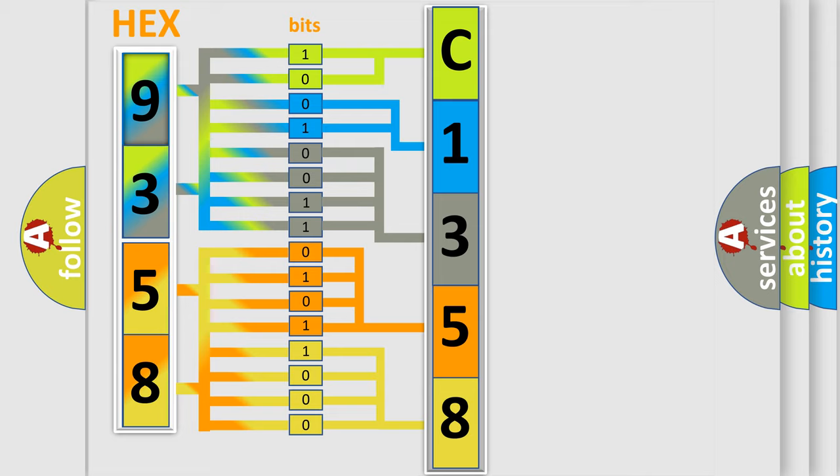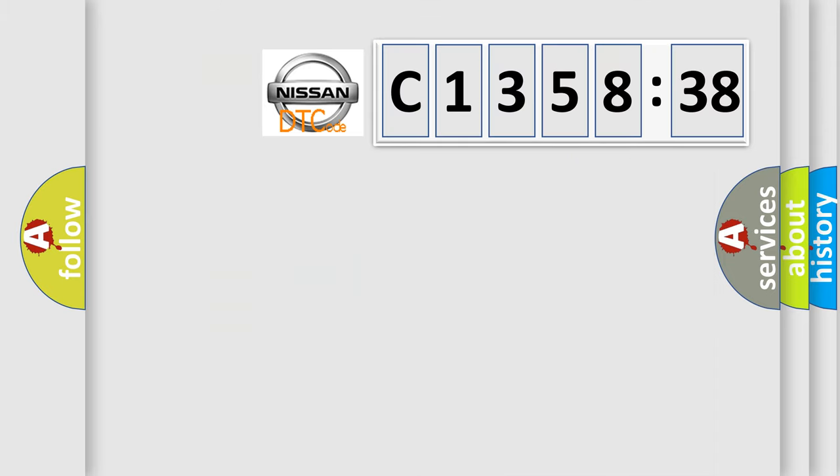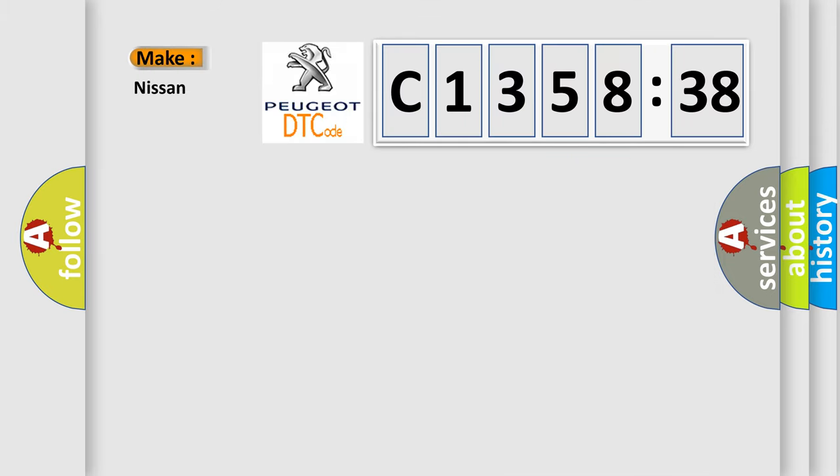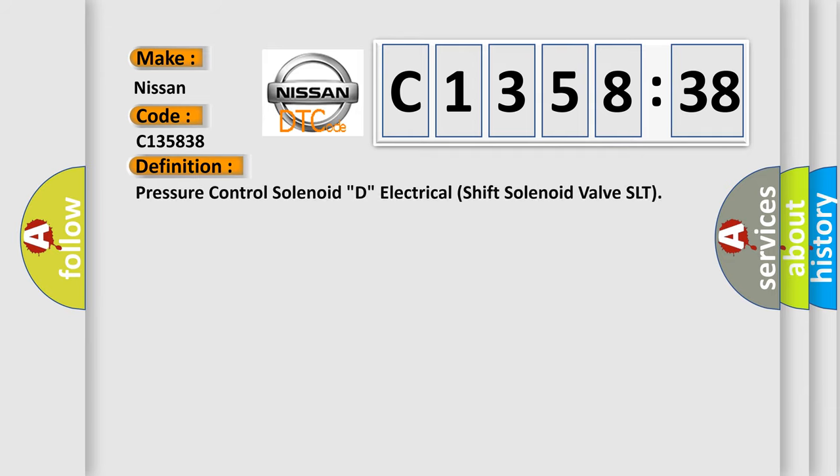We now know in what way the diagnostic tool translates the received information into a more comprehensible format. The number itself does not make sense to us if we cannot assign information about what it actually expresses. So, what does the diagnostic trouble code C-135838 interpret specifically for Nissan car manufacturers?